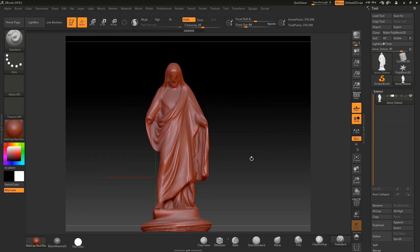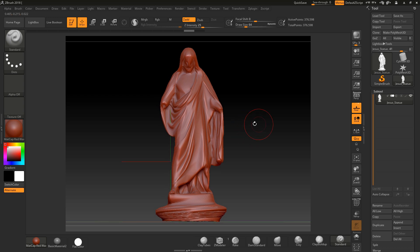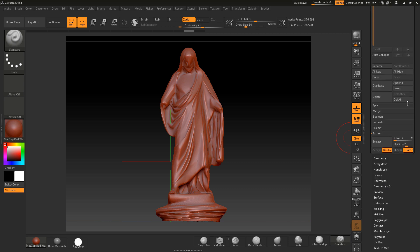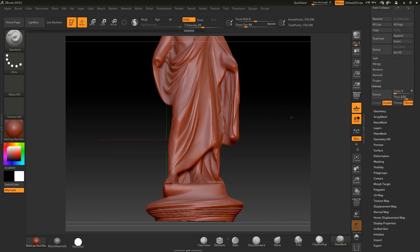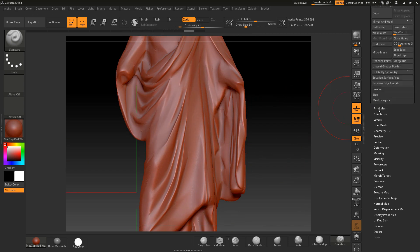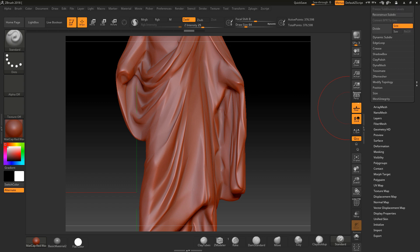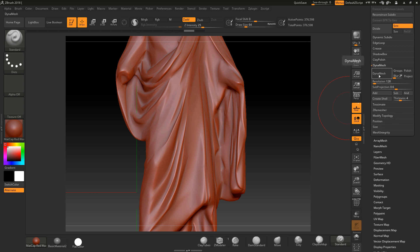The next thing I want to show you is how to pull detail out of this model. If it's been decimated, as this model has, I suggest you turn it into a Dynamesh model - that way we can get the detail across. Make sure your detail is still being held, so zoom in quite closely when you Dynamesh. Go to Geometry - this is for a model brought in from another application - and go to Dynamesh.